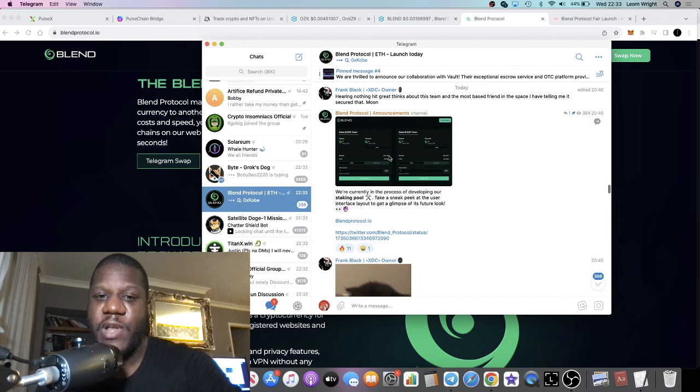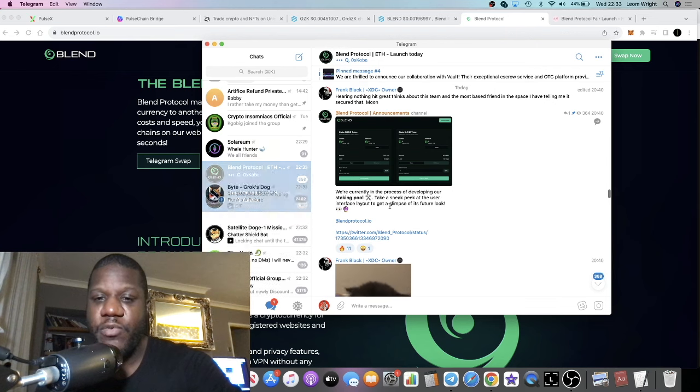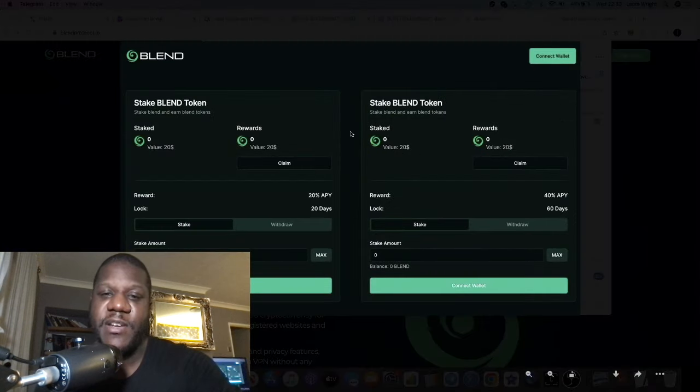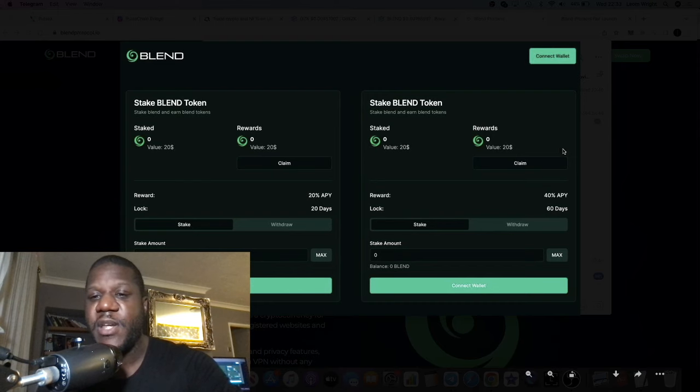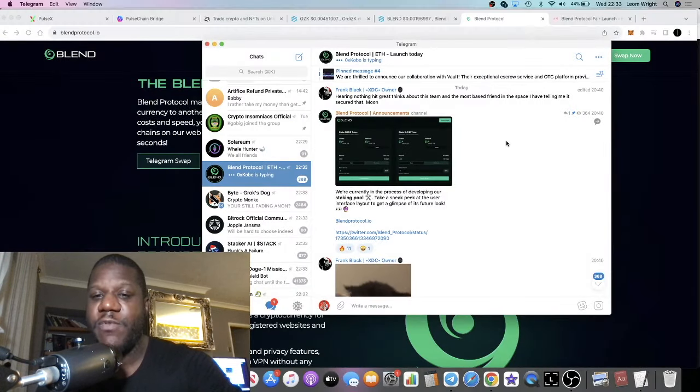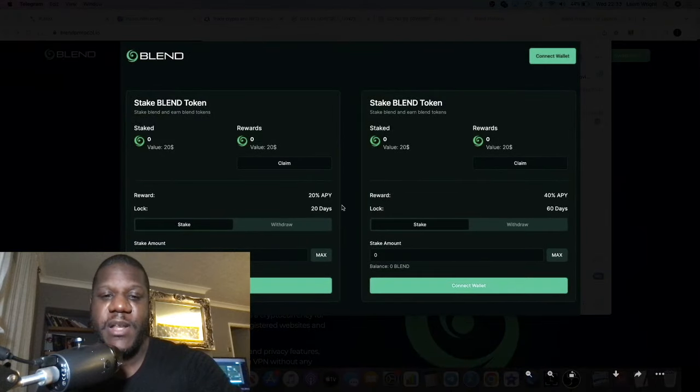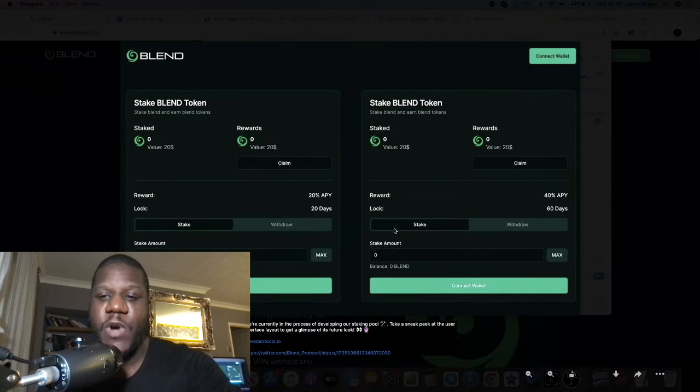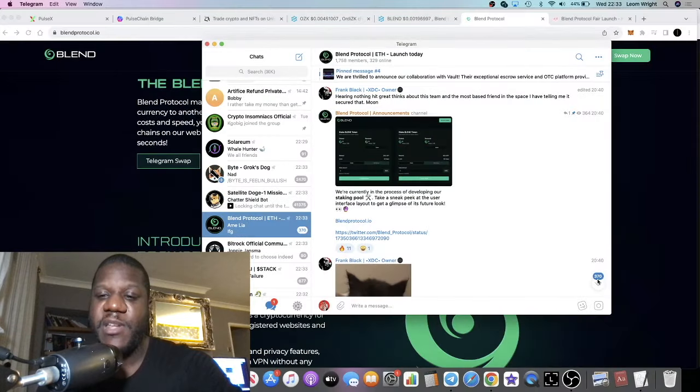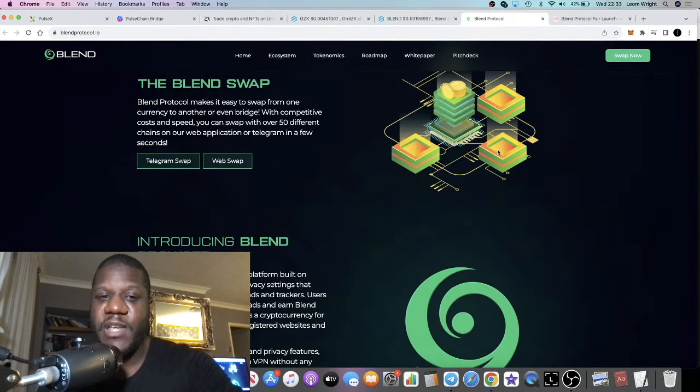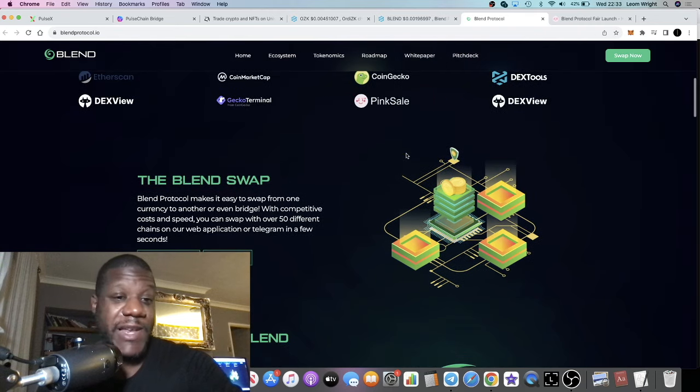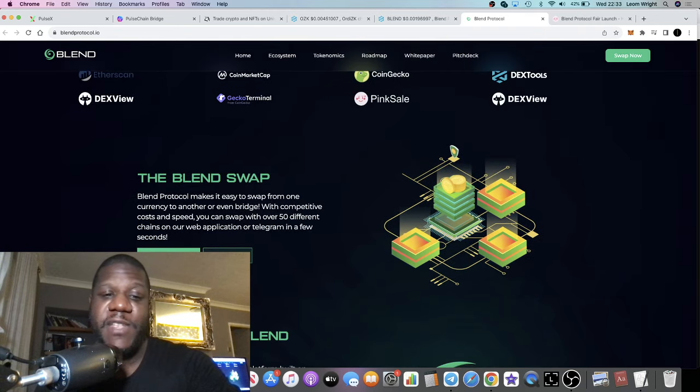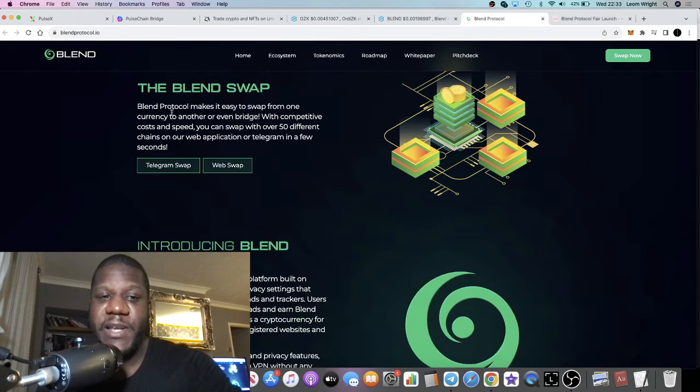It's a sneak peek, but this is what the staking dapp is going to look like. You'll be able to stake in there and get rewards. Not sure what the APRs are going to be like or APY, but it's basically a revenue share model. Obviously there's utility there as well, and they have the telegram swap and the web swap.